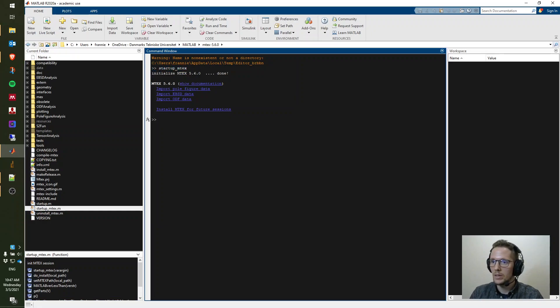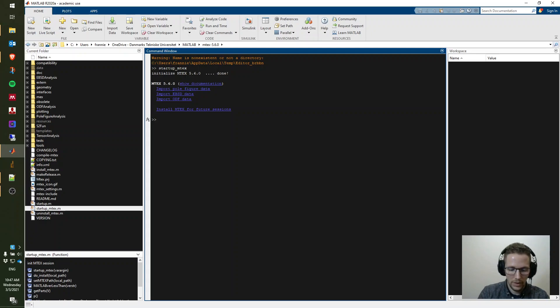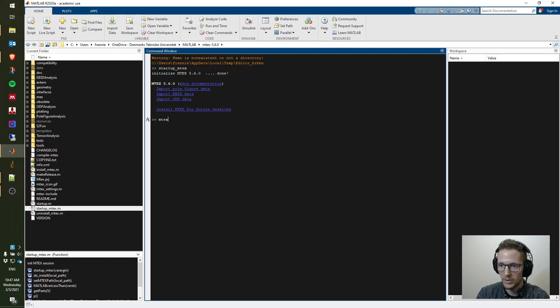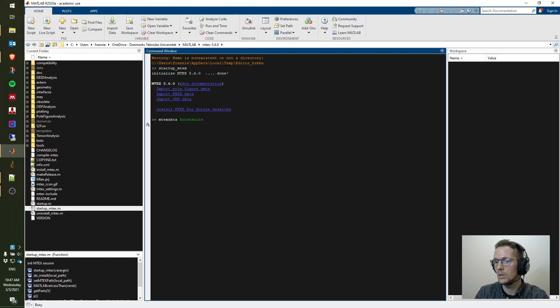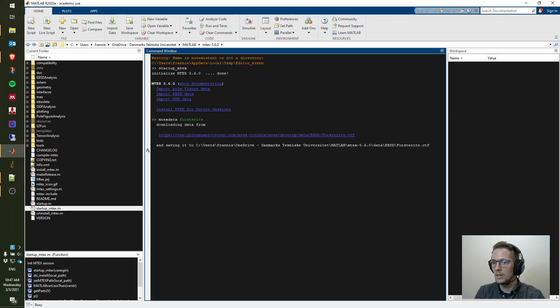It says now that it's initialized, so we could do a very fast test. You could do 'emtek data force to write' which will load in an Emtek dataset.